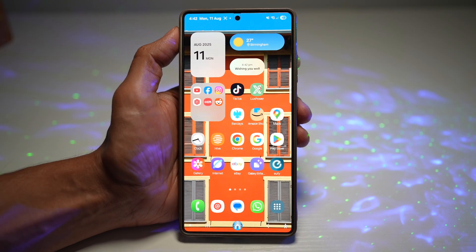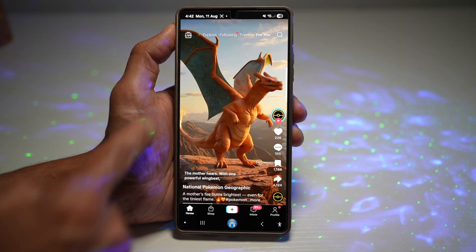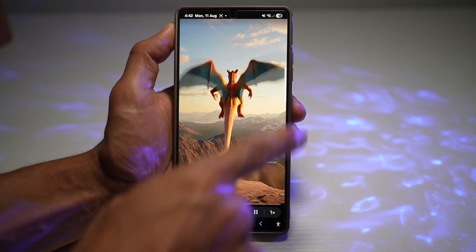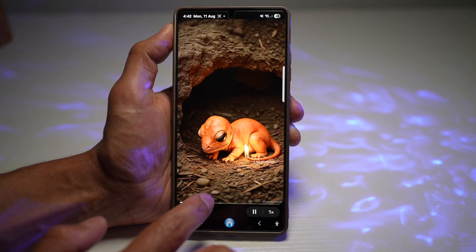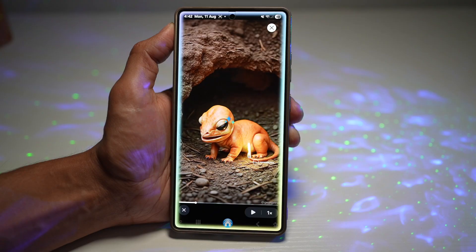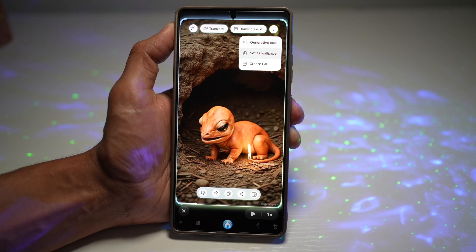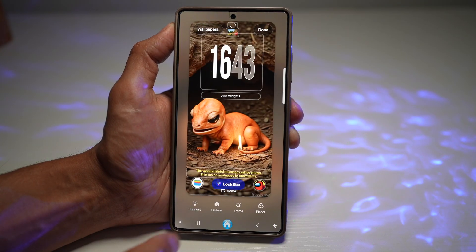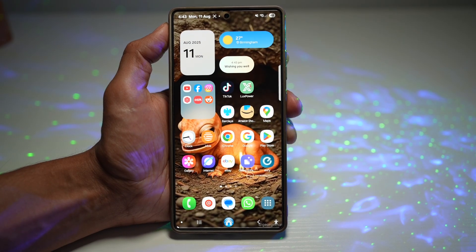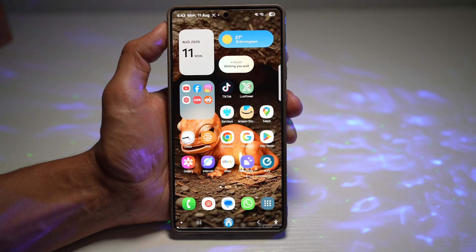Another way to set wallpapers with AI select is using TikTok. Search for any video you want, long press on it, enable clear mode to remove overlays, then choose the frame you want as your wallpaper. Turn on AI select — it will select the image — then tap the three dots and set as wallpaper. Press next and done. You'll get a wallpaper that feels uniquely yours in seconds, without scrolling through hundreds of stock images or spending hours editing.